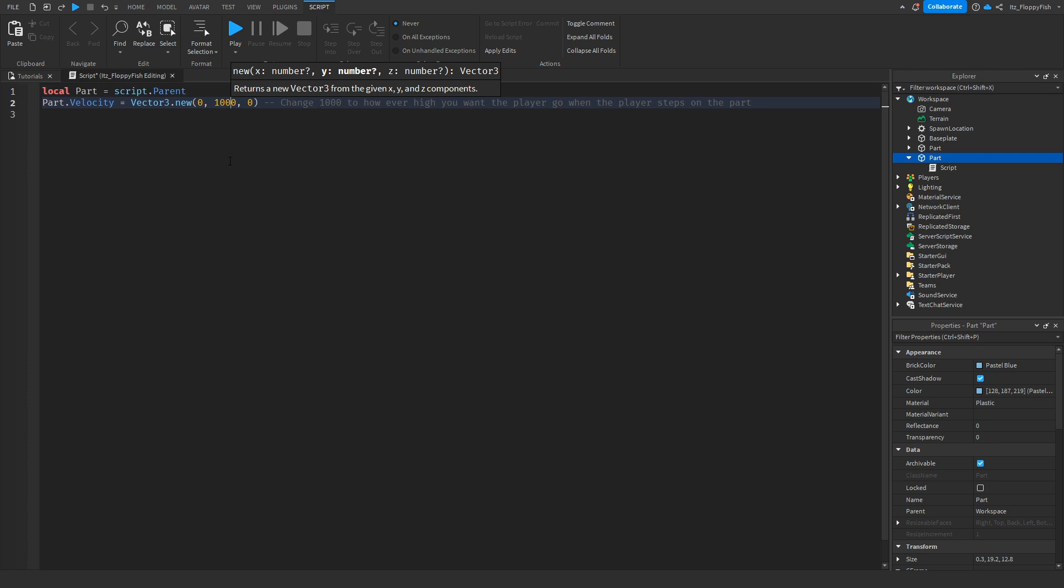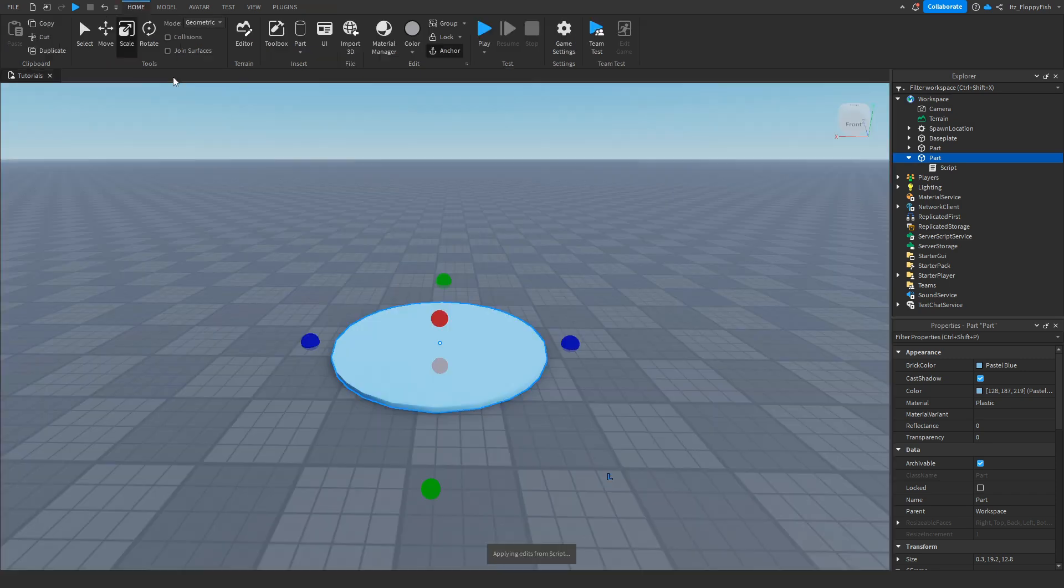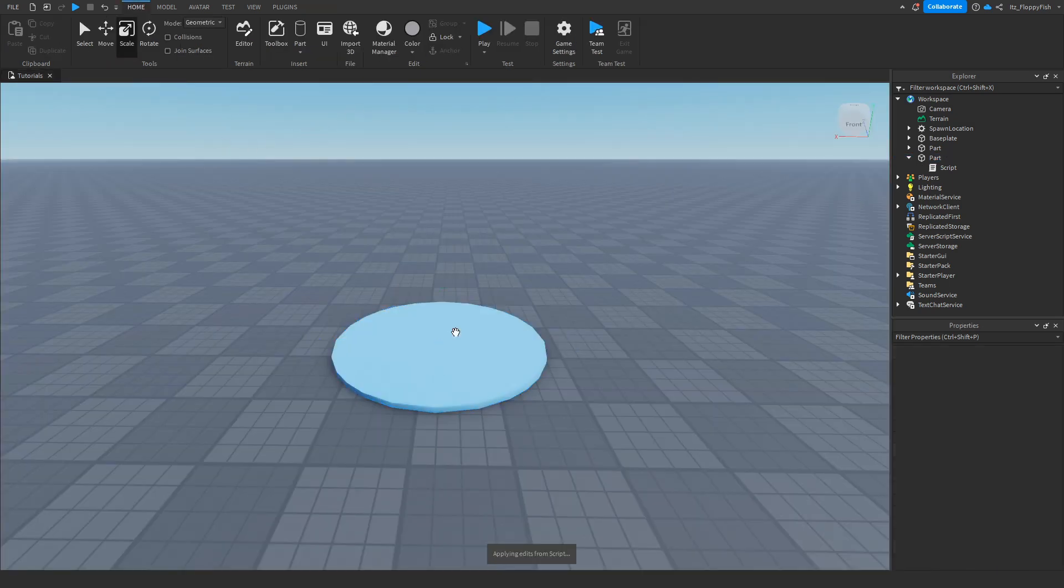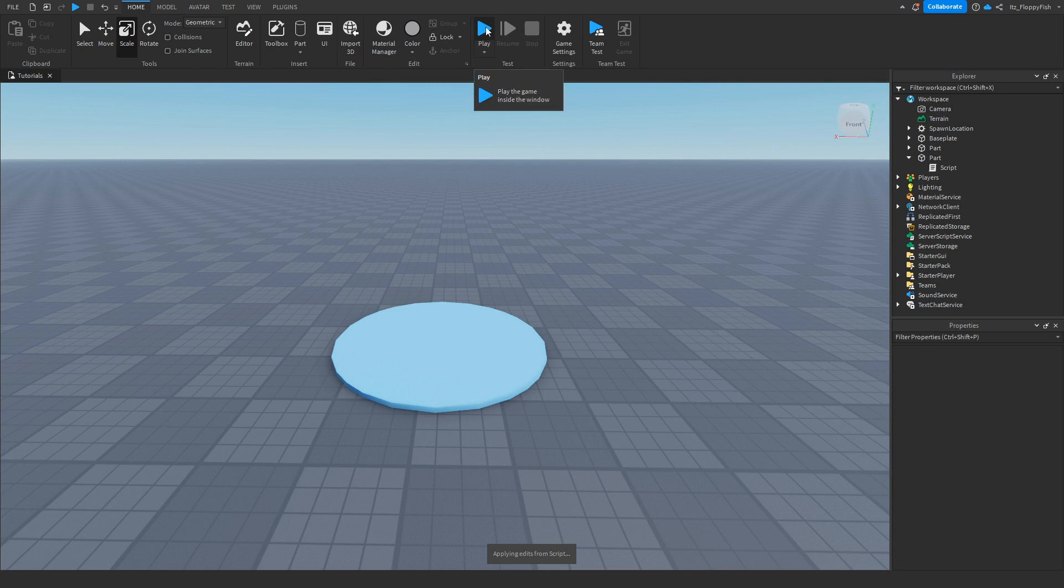So first of all we're going to start with 1000. Once you've finished adjusting everything, click on the X up here and then make sure that your part is anchored, and then we want to click on play to go test it out.